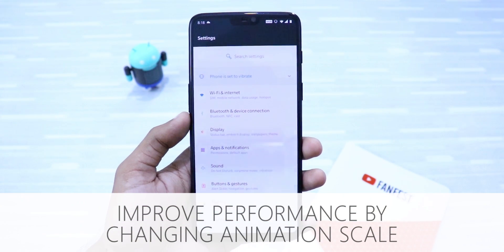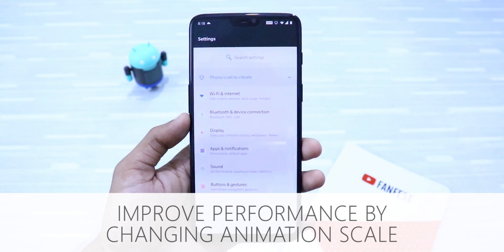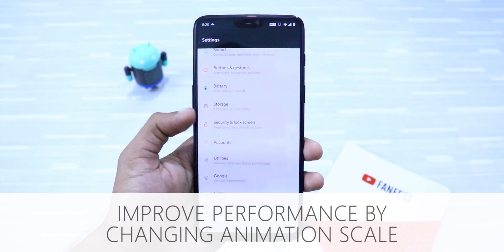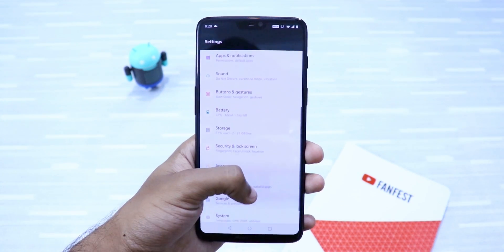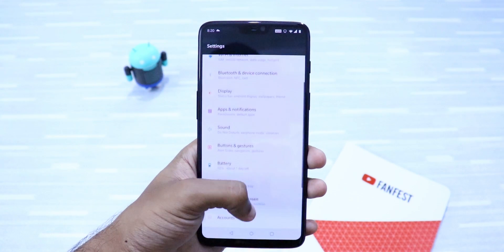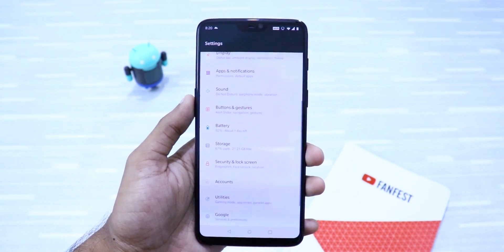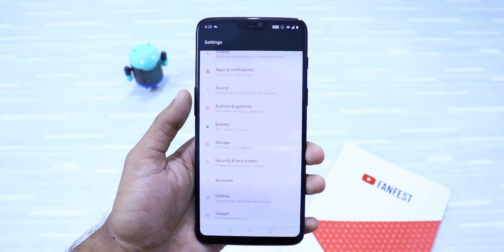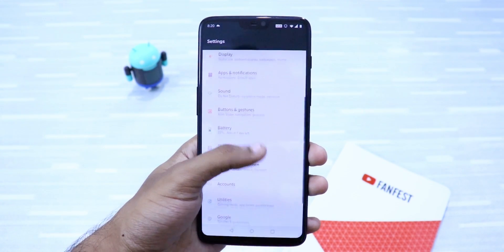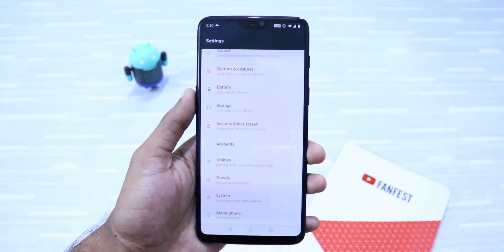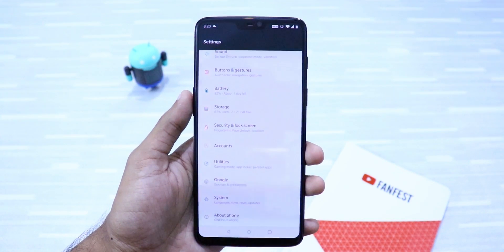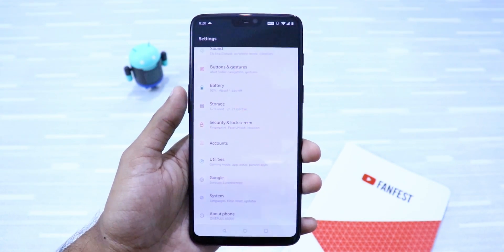First up is improved performance by changing animation scale. For people using phones with low RAM and a slow user interface, you can vastly improve the device performance by changing the animation scale.